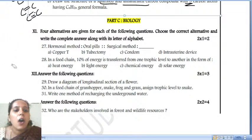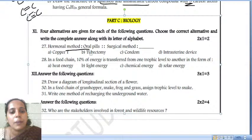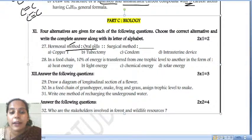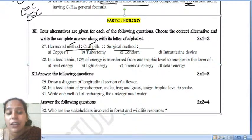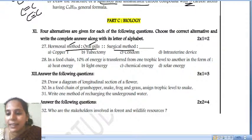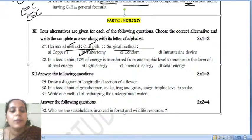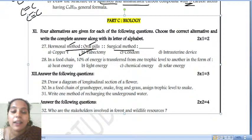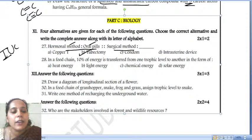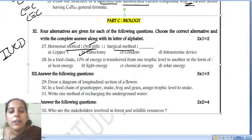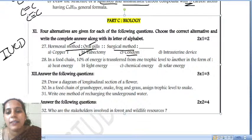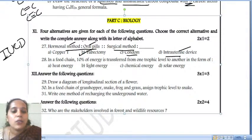The first biology question: hormonal method of contraception — oral pills. The female consumes oral pills to maintain hormonal balance. For the surgical method, the answer is tubectomy. Copper T is not a surgical method — it is an IUCD (intrauterine contraceptive device), which is a barrier method. The right answer for the surgical method is tubectomy.